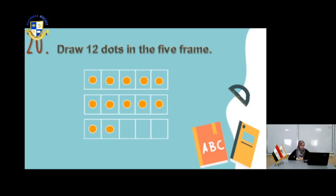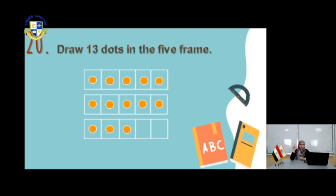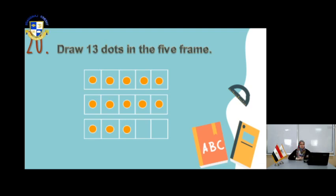Super. For the number 13, use your pencil and draw 13 dots in the squares. Count: 1, 2, 3, 4, 5, 6, 7, 8, 9, 10, 11, 12, 13. So you have 13 dots in your boxes.